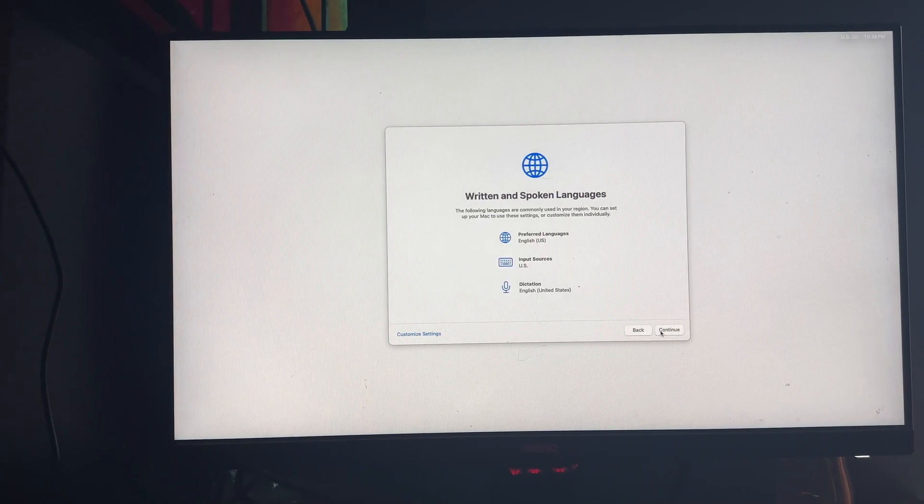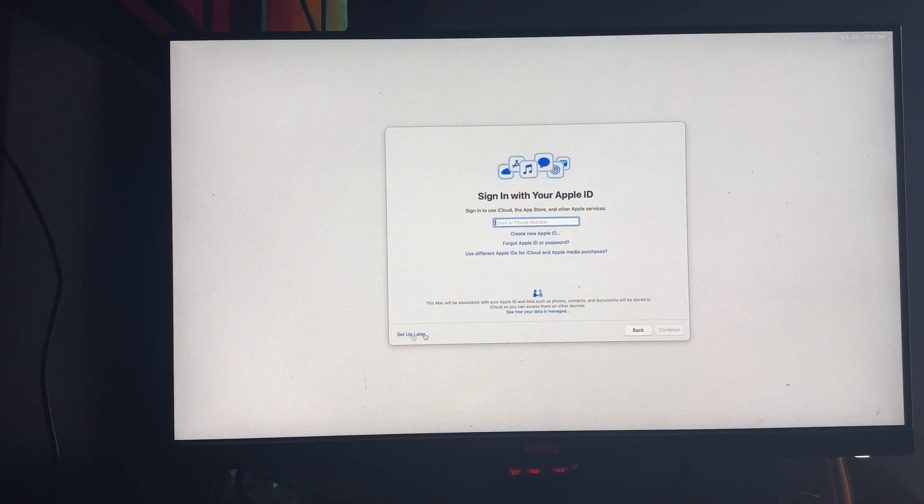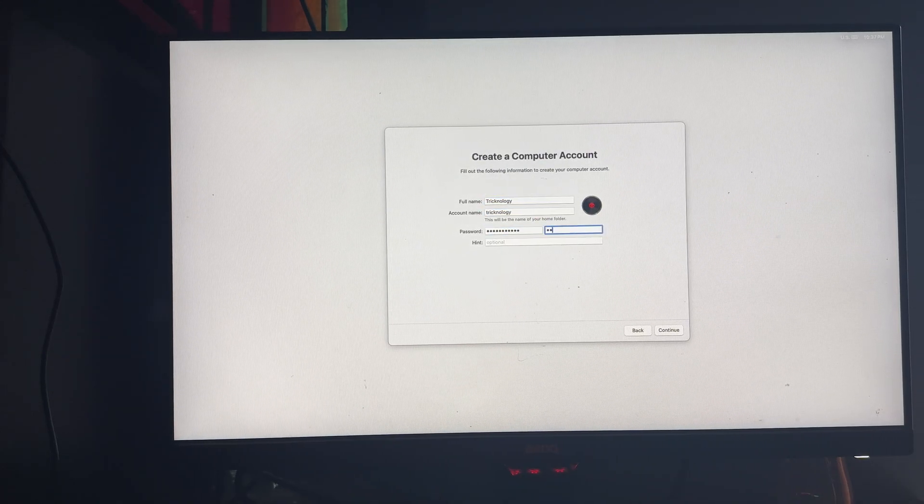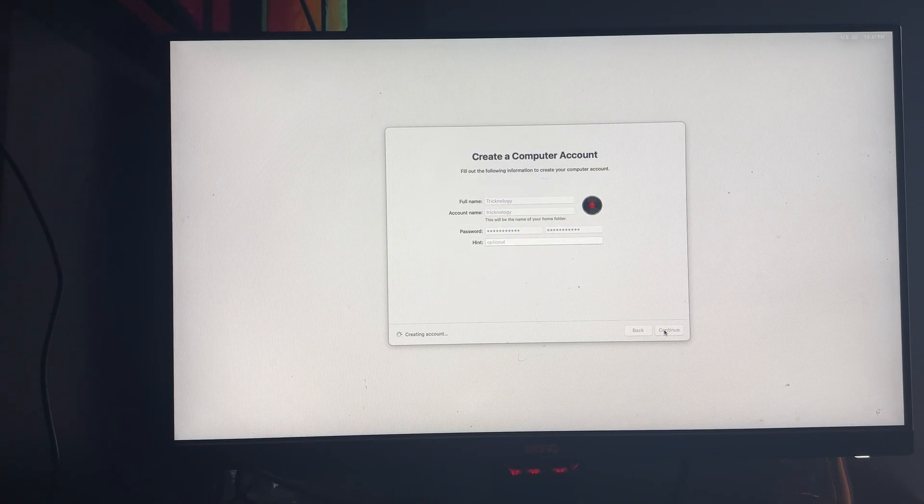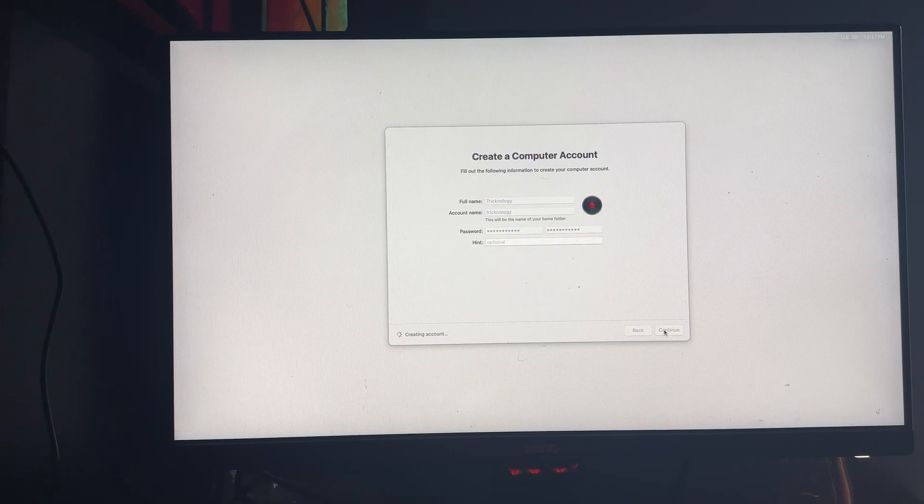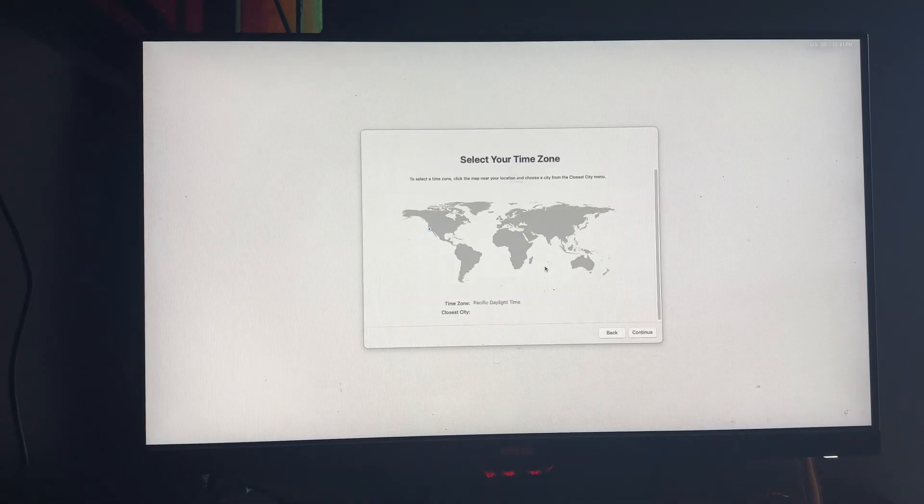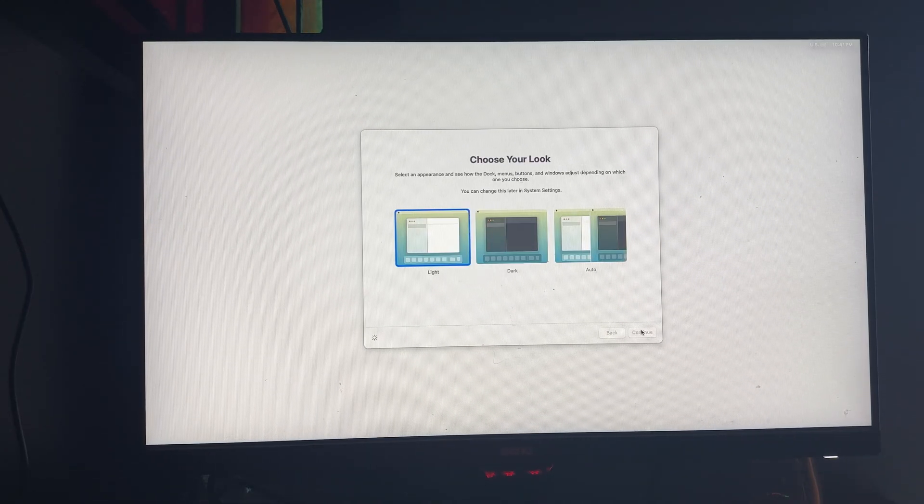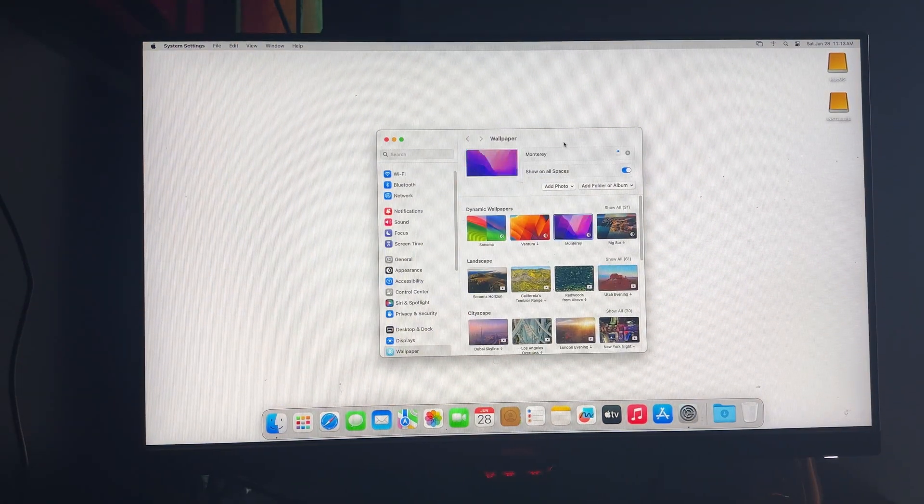Now you have to choose some settings as per your choice. After that, you need to create one account which will be used to log in to your macOS. As you can see, the installation is completed successfully.